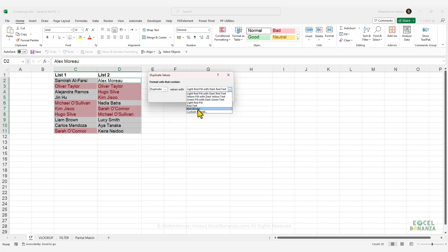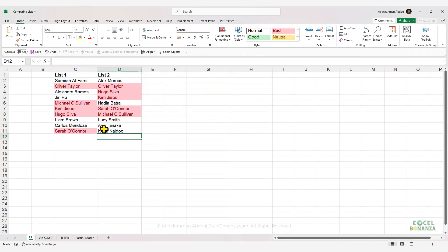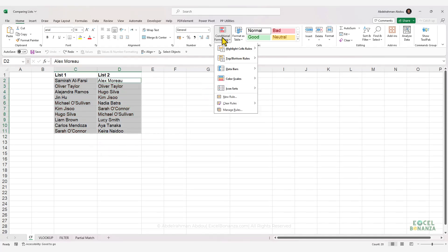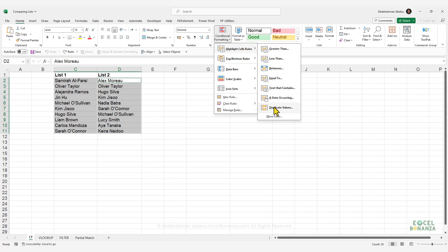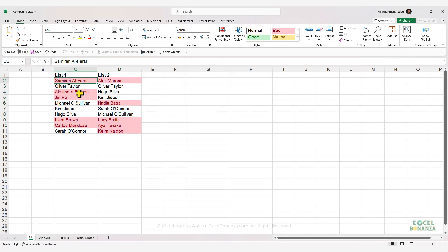You can change the formatting to any of the available choices or create a custom format. Press OK and the common values between the two lists will be highlighted. You can also choose the Unique option in Duplicate Values, which highlights values that are only present in each respective list — values highlighted in list one are only in list one, and values highlighted in list two are only in list two. This is really one of the quickest ways to compare two lists in Excel.